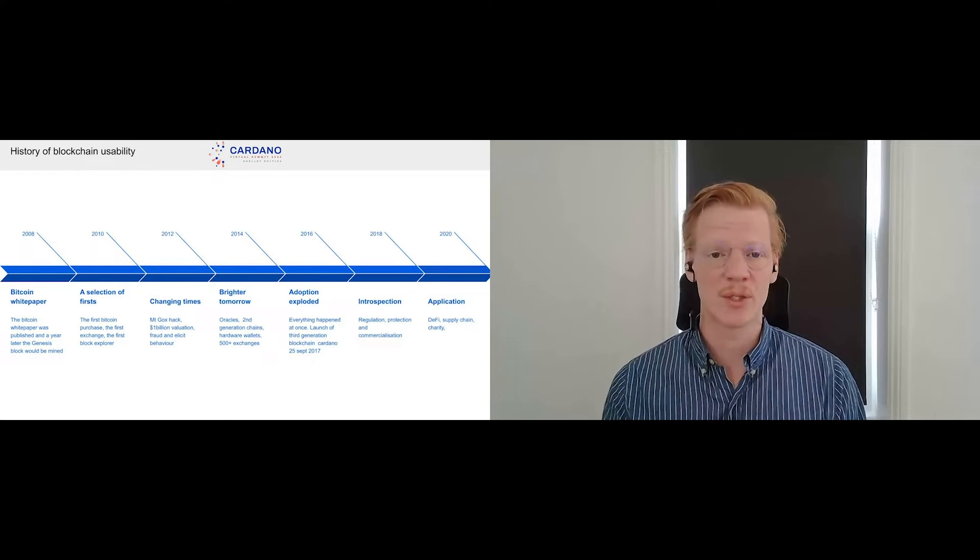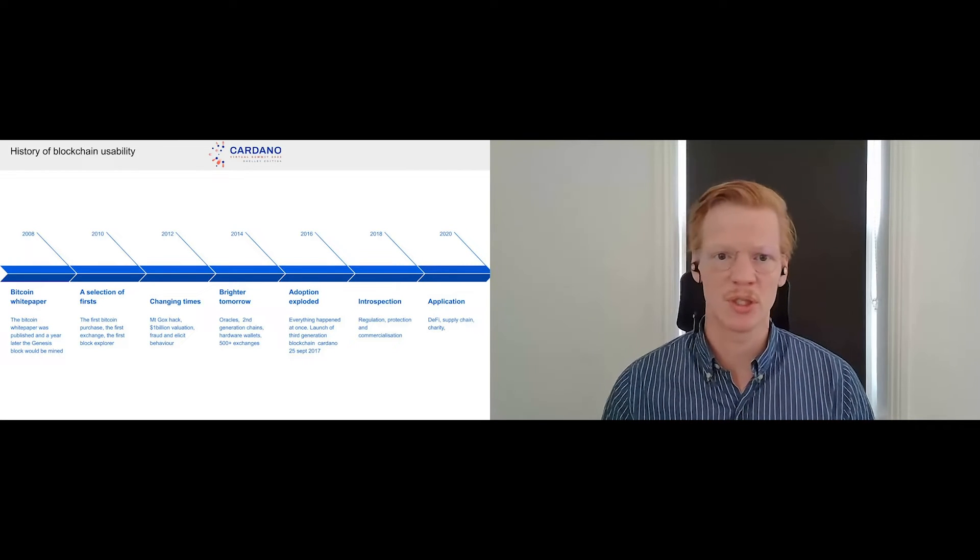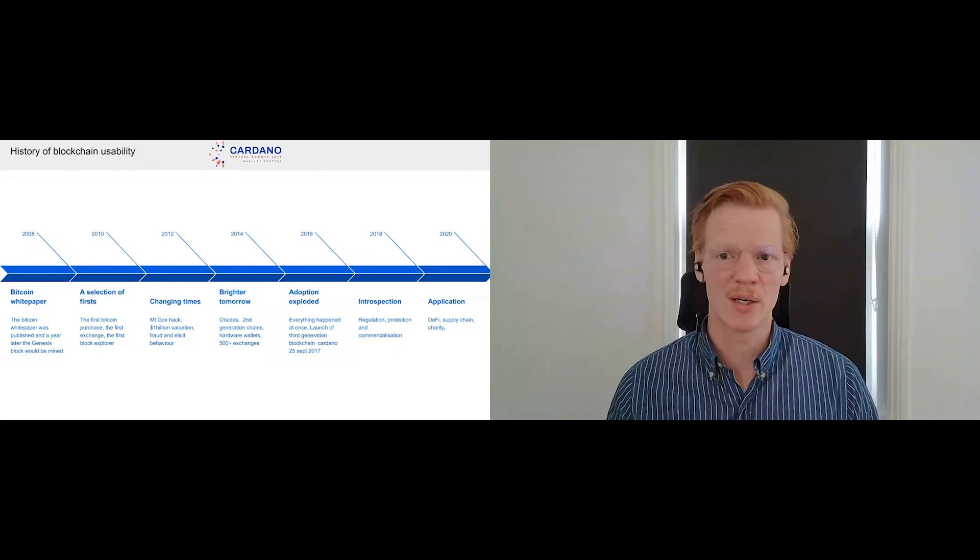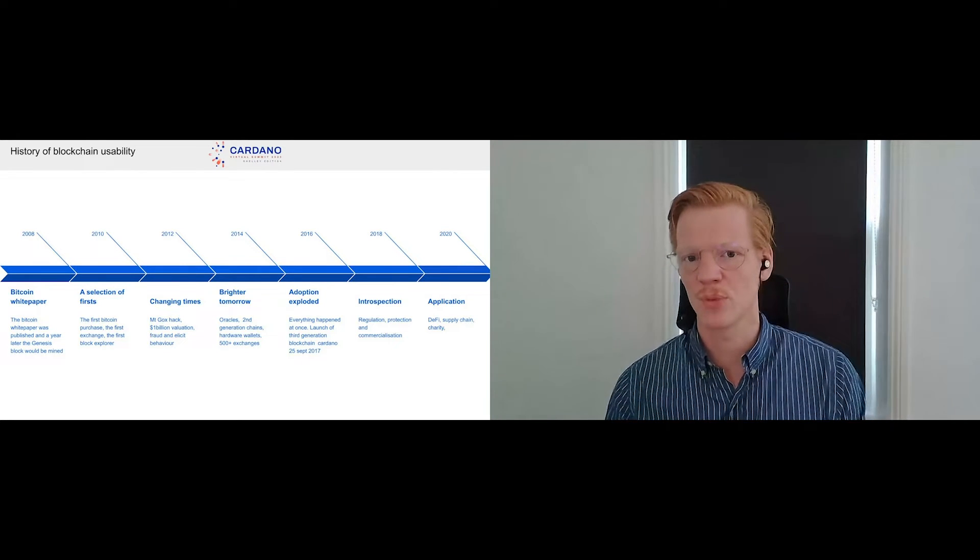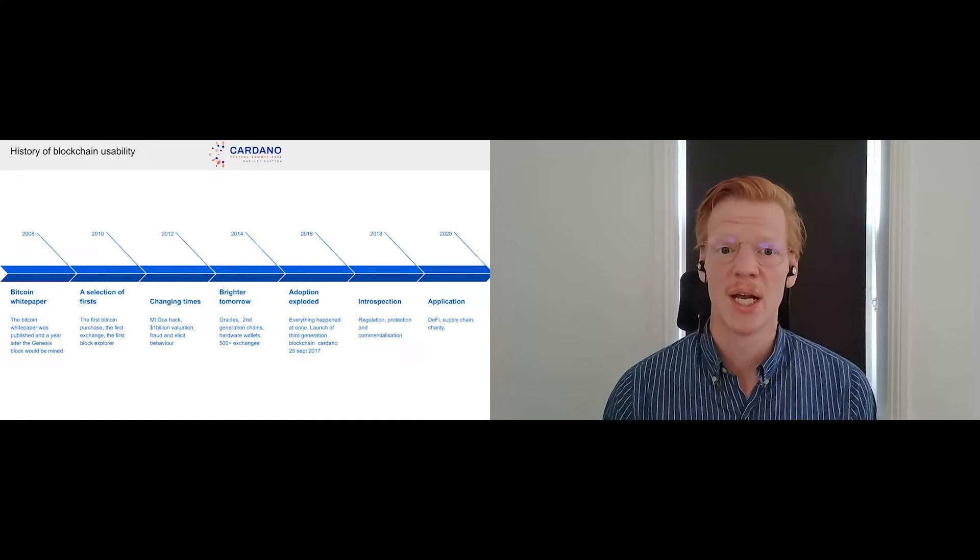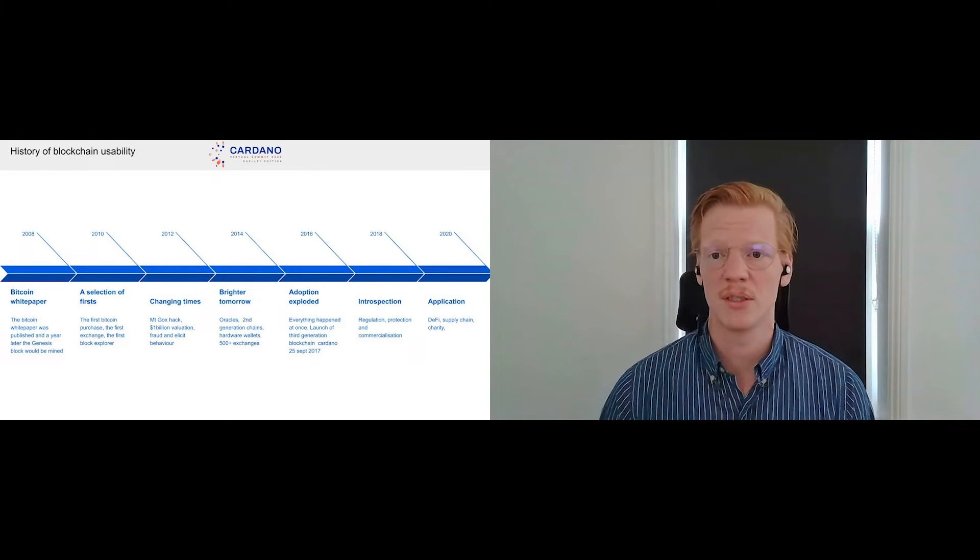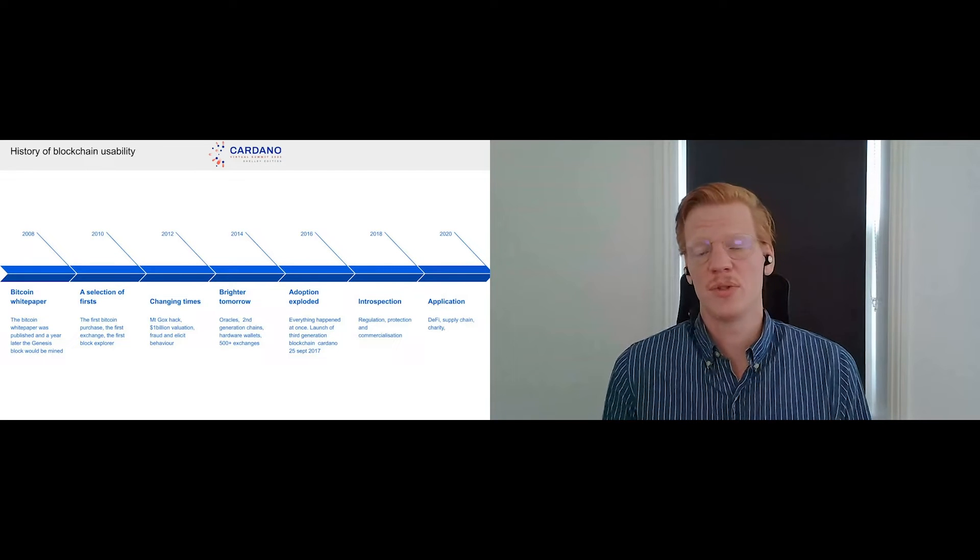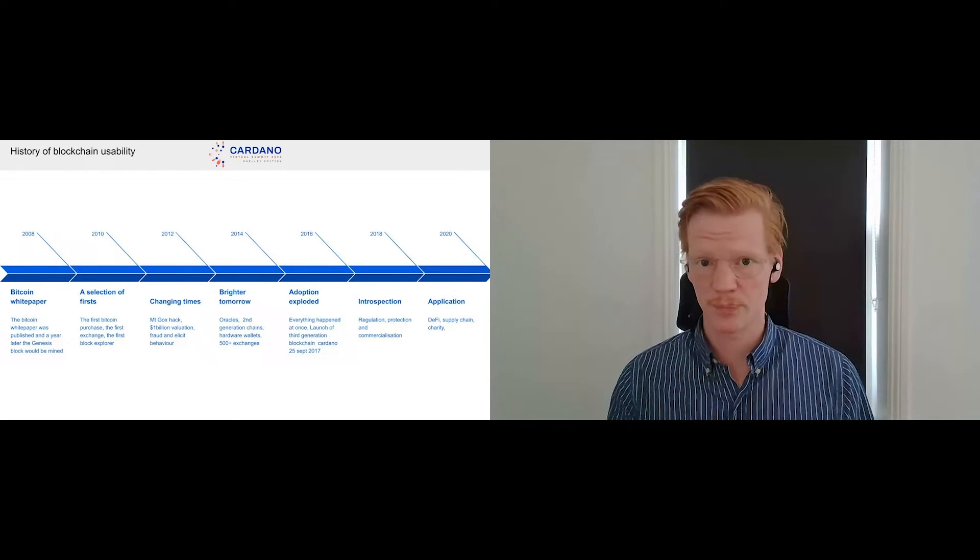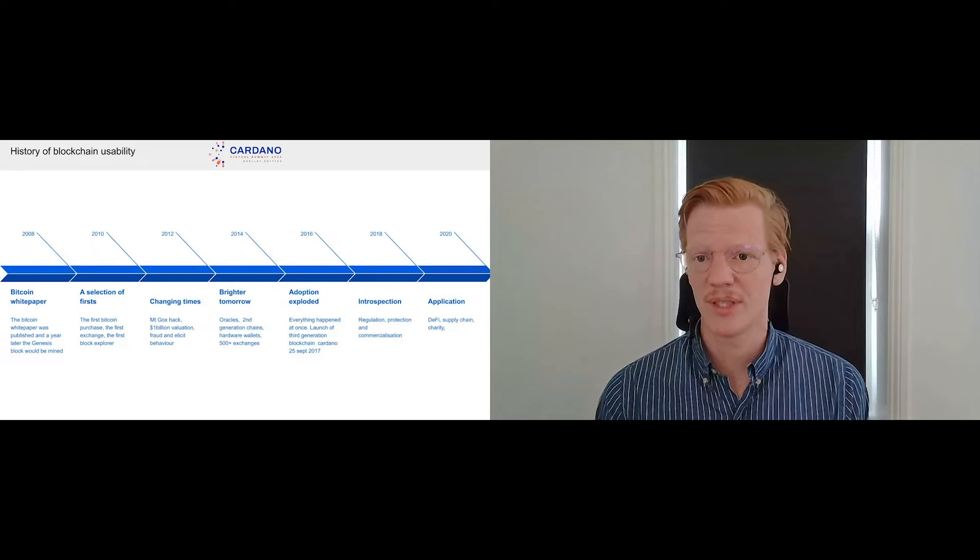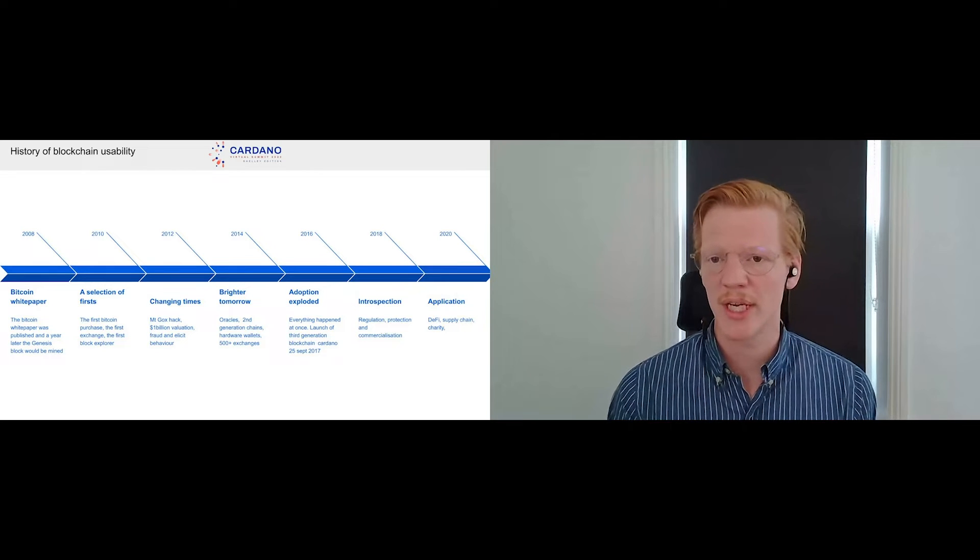But the great part about it is that in the two years that followed, we saw a lot of changes. We saw the illicit behavior and we worked together in order to create better tooling, better mechanisms in order to protect our community. That was actually the era where the first oracles started to emerge, second generation blockchains with smart contract capabilities, hardware wallets which is obviously a big thing to protect your funds.